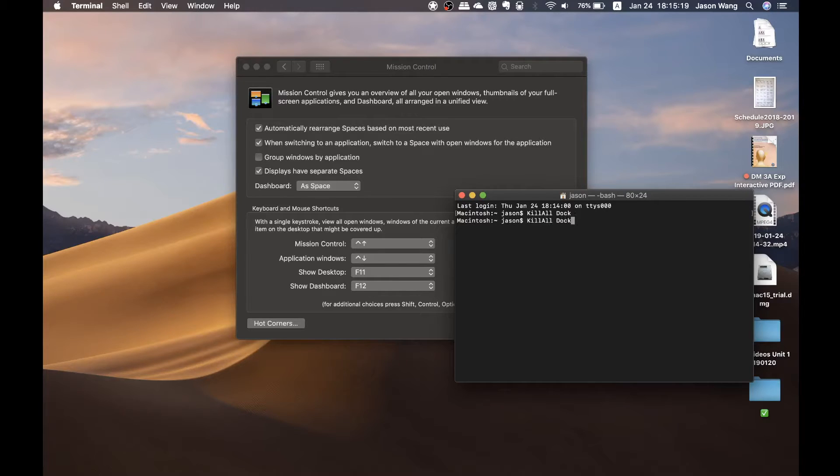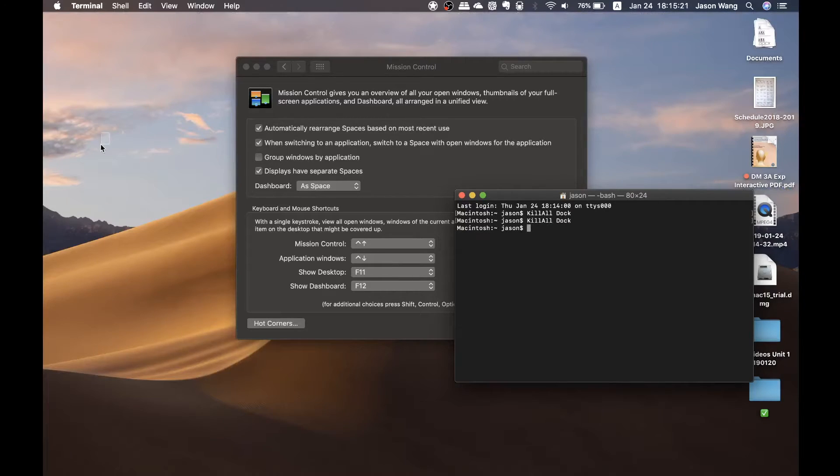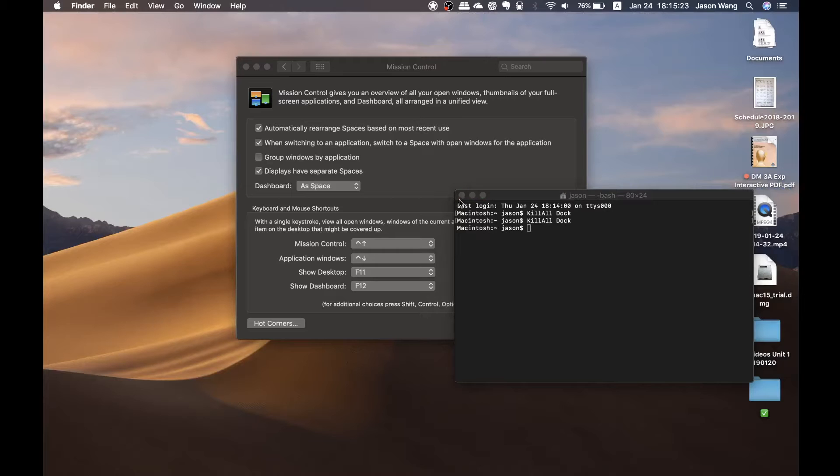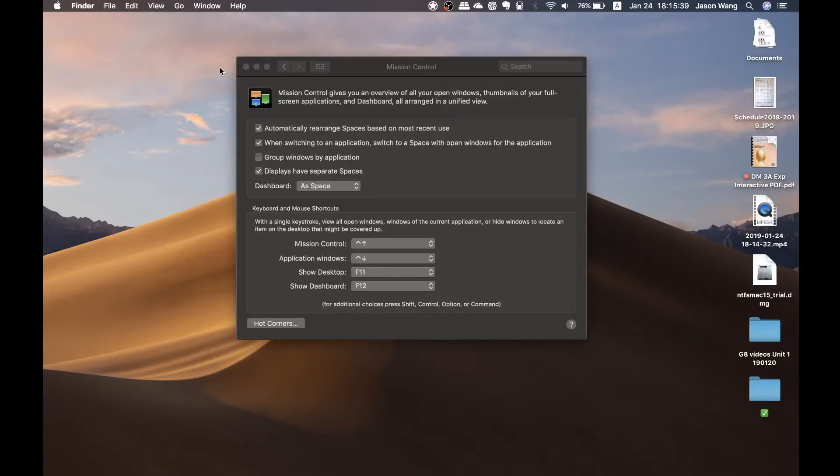And the other way is actually going to Activity Monitor.